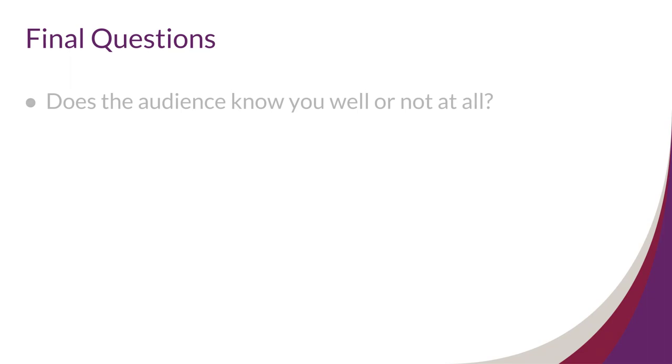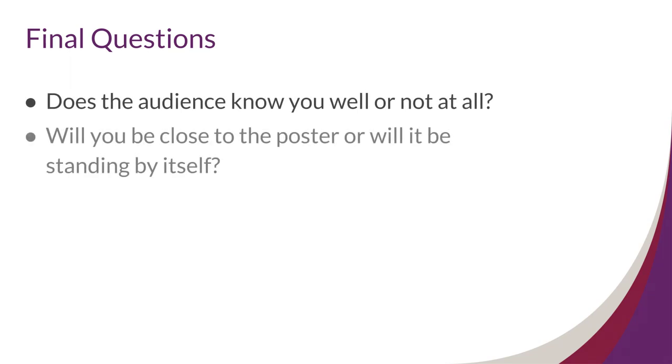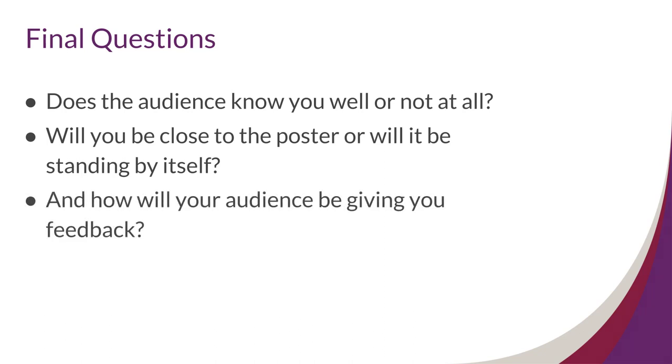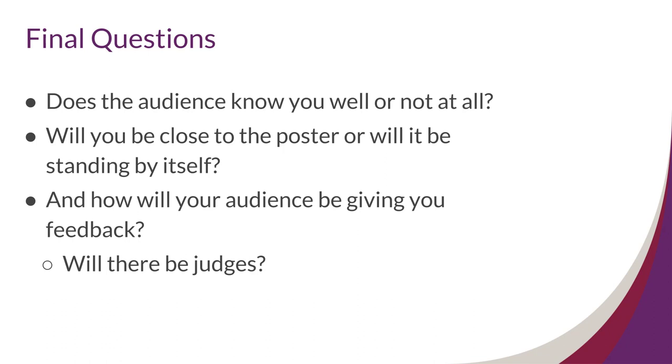You can also think about your relationship with the audience. Does the audience know you well or not at all? Will you be close to the poster or will it be standing by itself? And how will your audience be giving you feedback? Will there be judges? While the answers to these questions aren't always concrete, thinking about them will help you start predicting what type of information your audience might want or need and how you can organize your ideas to communicate with them most effectively.